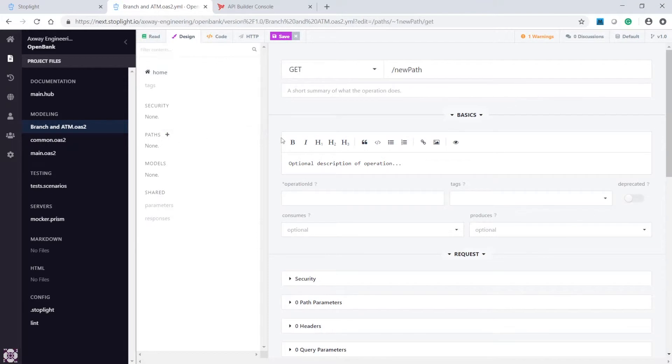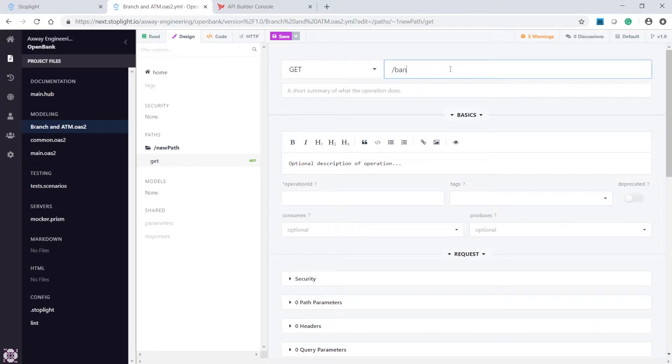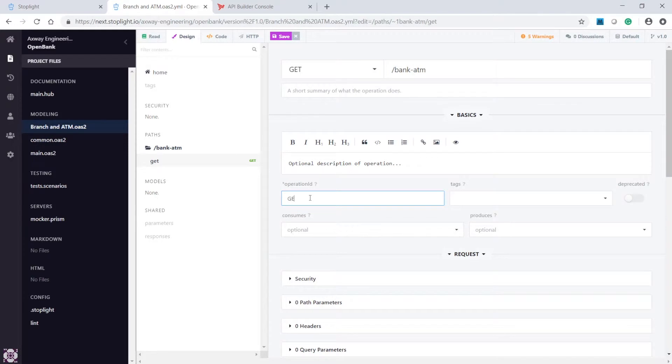Since this API is an inquiry, we'll select the GET method, then add the path for the API's endpoint. To complete this action, enter a descriptive operation ID.